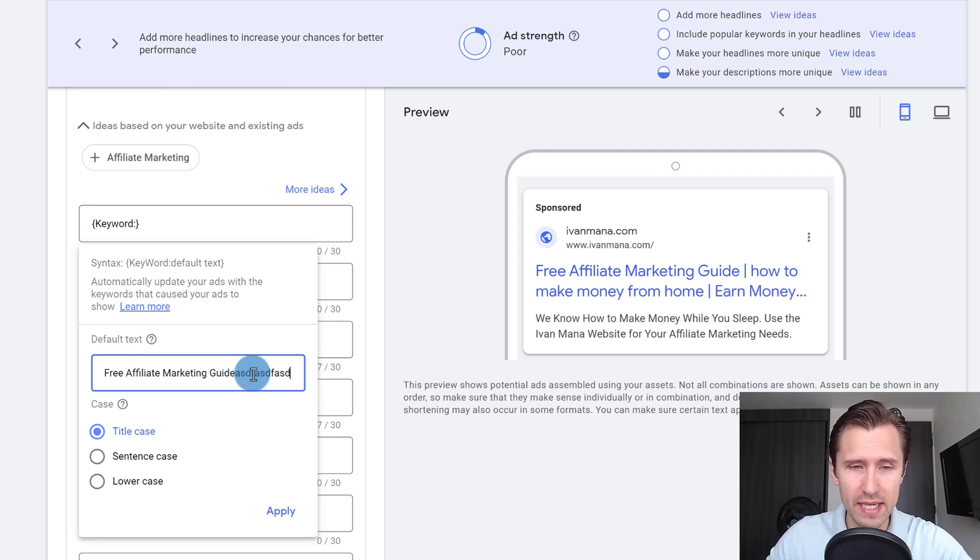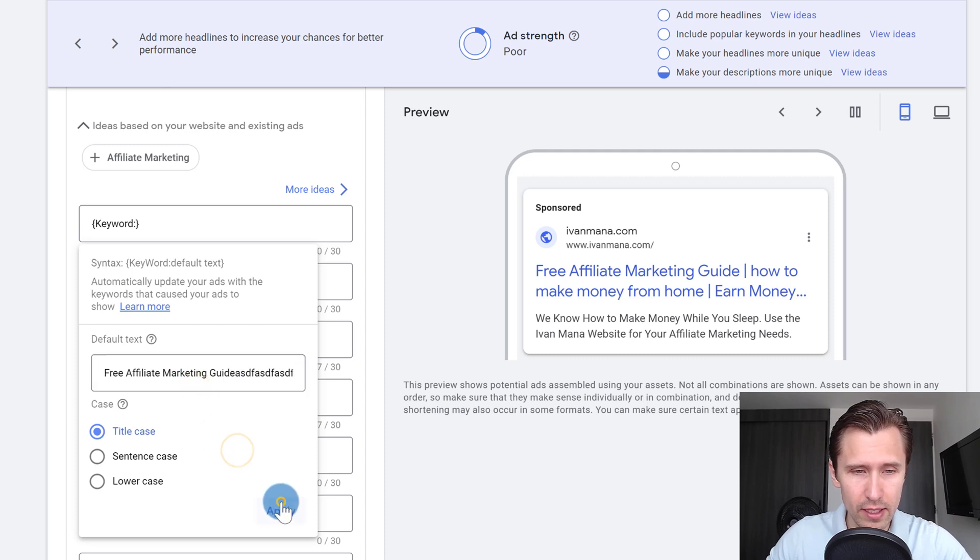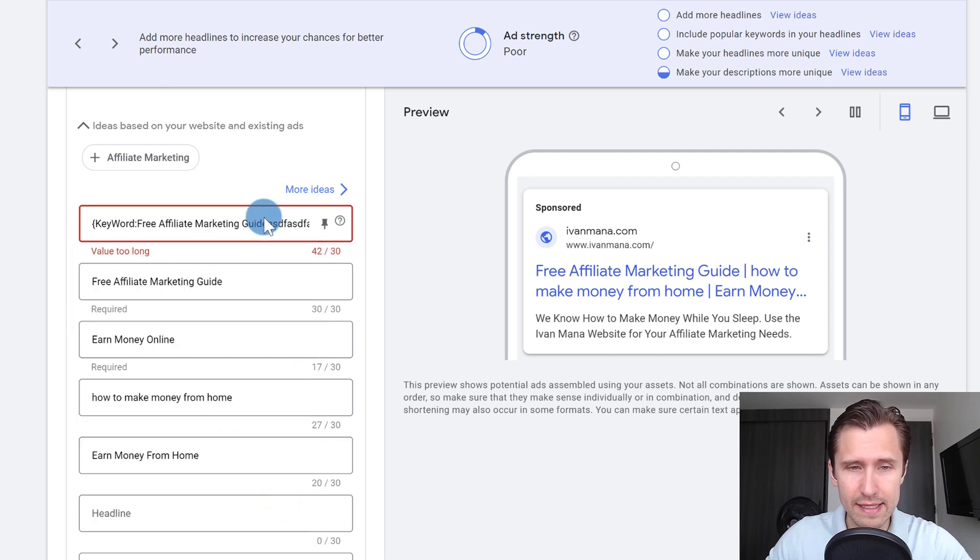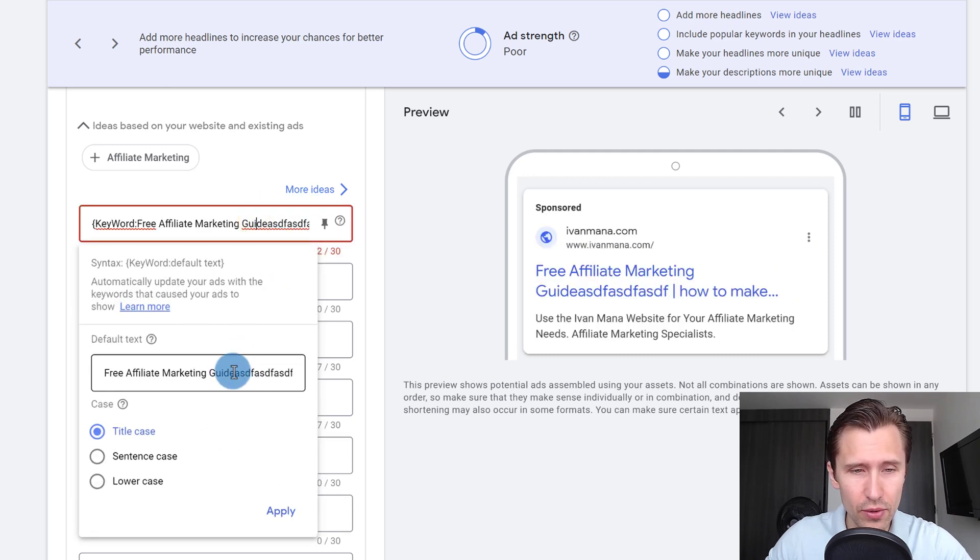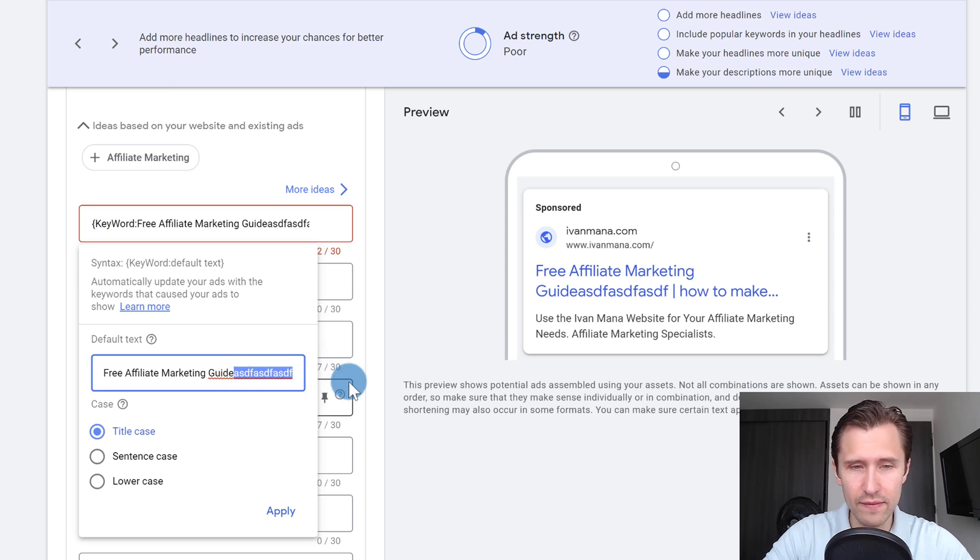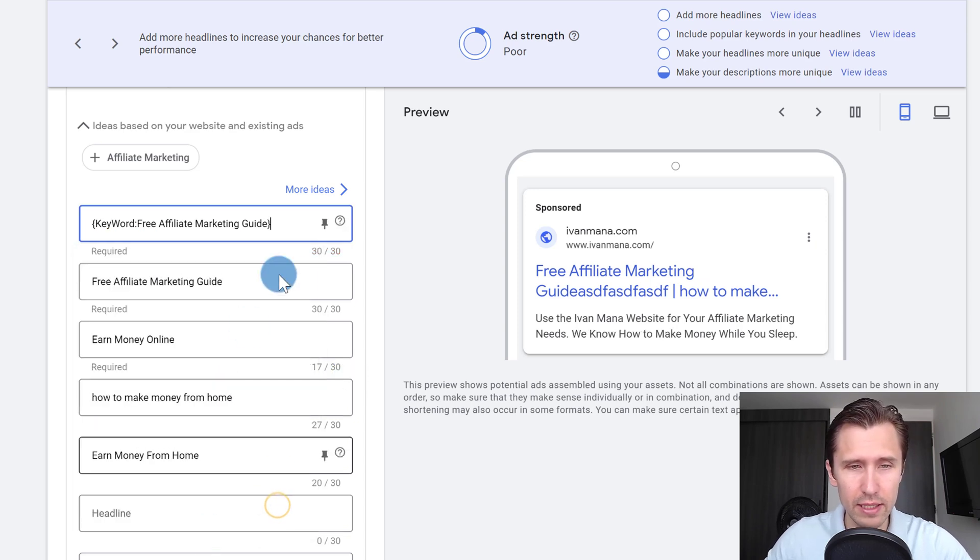But if I keep typing and I click apply, it's not going to let me save. So this one I believe is within 30 characters, let's click apply.